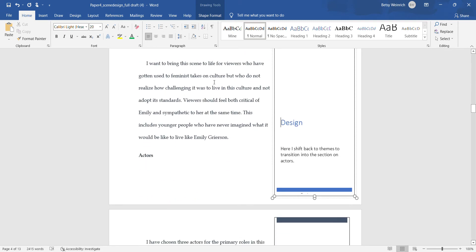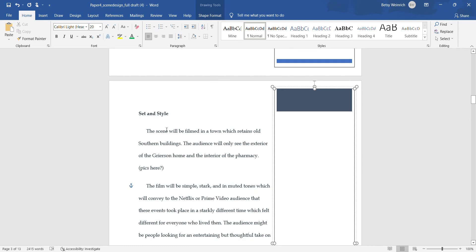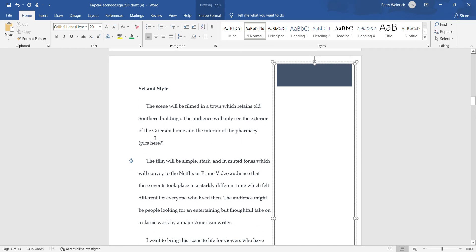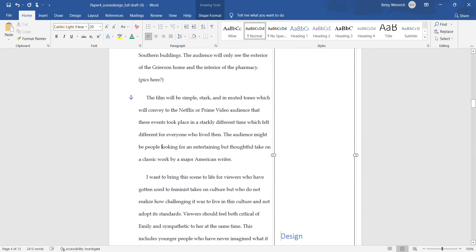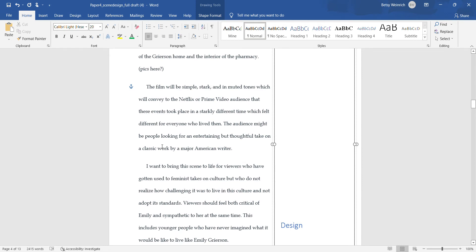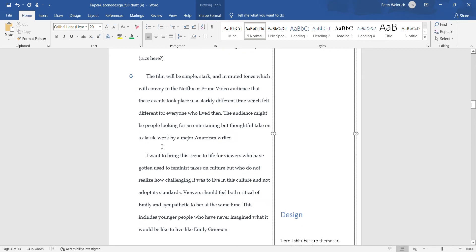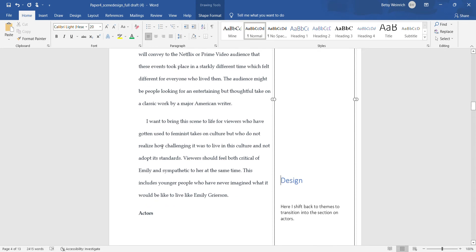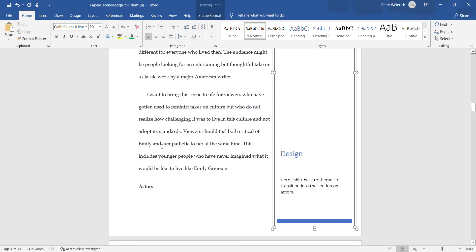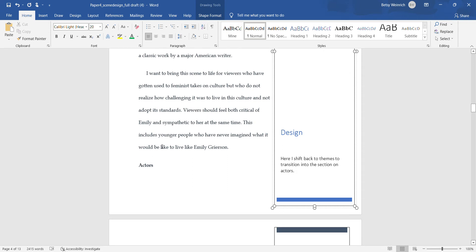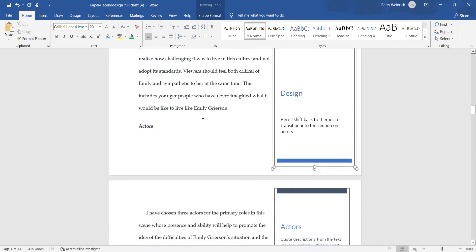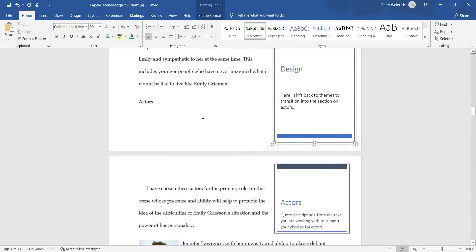The scene, where am I filming it, what will the audience see? I like to put in pictures but I didn't find any at the time. Remember, this is a draft. The film will be simple, dark, and in muted tones. My audience is Netflix or Prime Video, whose algorithm has identified the audience as people who like to watch serious, more thoughtful films. I want to bring it to life for viewers who've gotten used to feminist takes on culture but who do not realize how challenging it was to live in this culture and not adopt its standards.